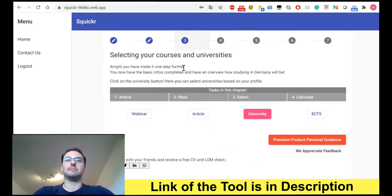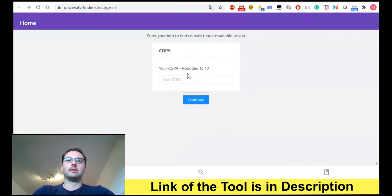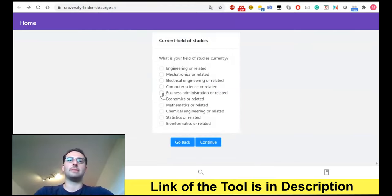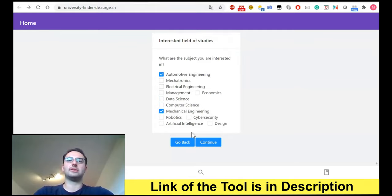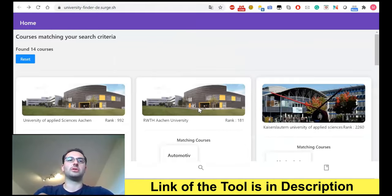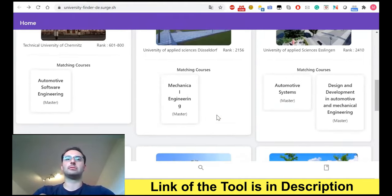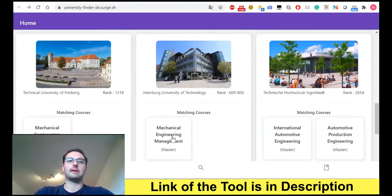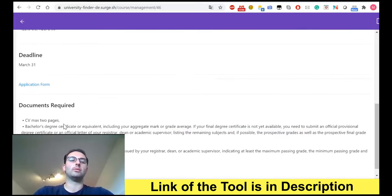We noticed that university websites can be time-intensive and frustrating, so we built a little search tool. You just type in your CGPA — let's say 8 — and your background, like mechanical engineering, and your interest, say automotive or mechanical engineering. Immediately you see which universities are available. For example, at the University of Hamburg, you can see the specific requirements, the deadline, and what documents are required, then proceed from there.